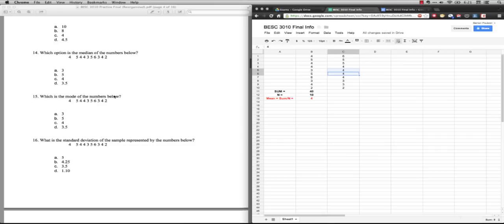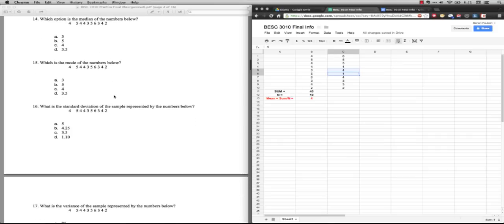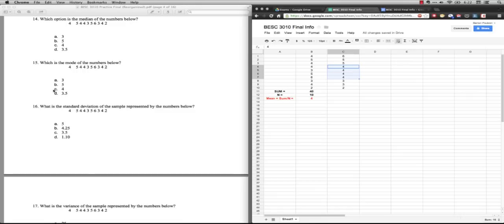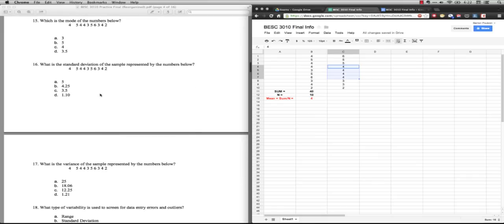Number 15: what is the mode of the numbers below? We just need to look at the most frequently occurring number. If we look at the 2, we've got one of those. We've got two 3s. We've got 1, 2, 3, 4 fours, two 5s, and a 6. The most frequently occurring one is 4. So for number 15, we just choose C. So interestingly, it's 4 in all three of these. That's because it's a perfectly symmetrical distribution.